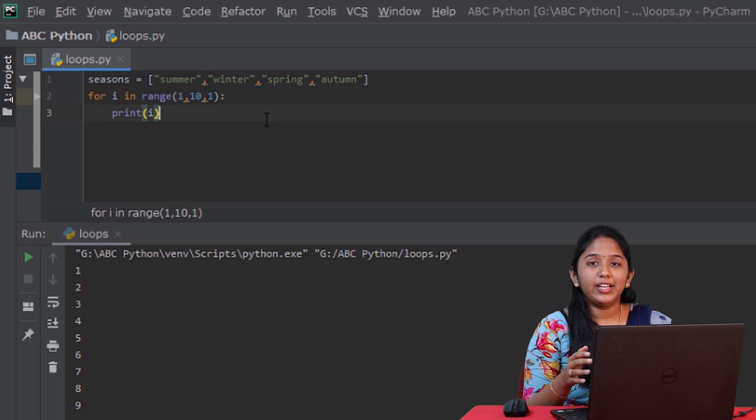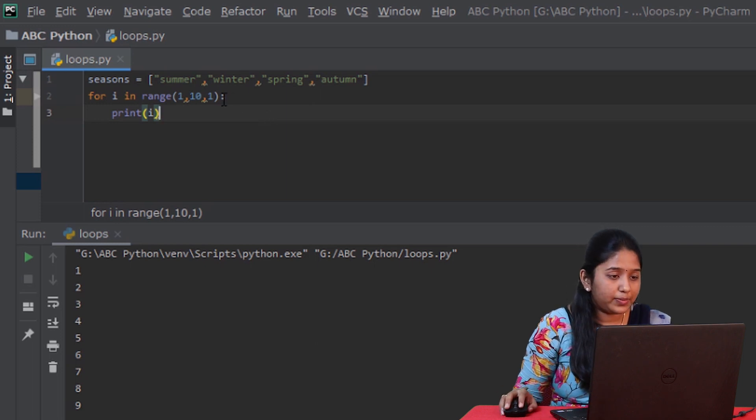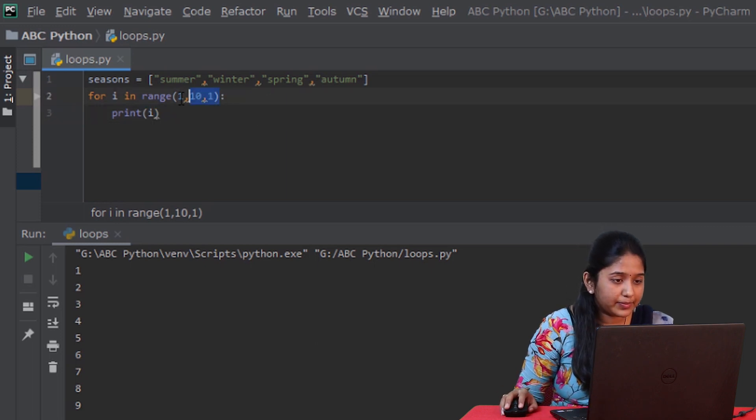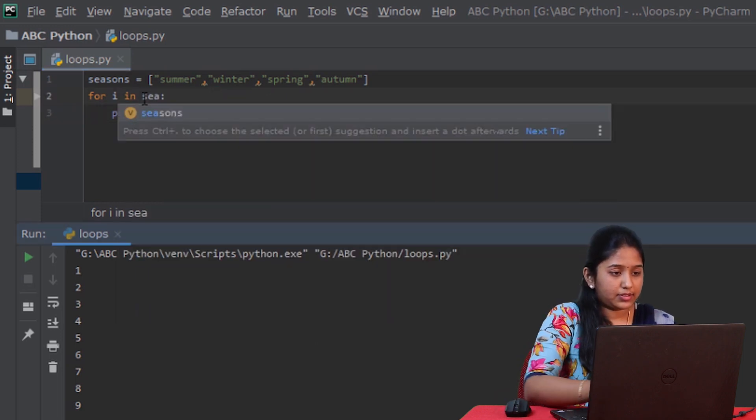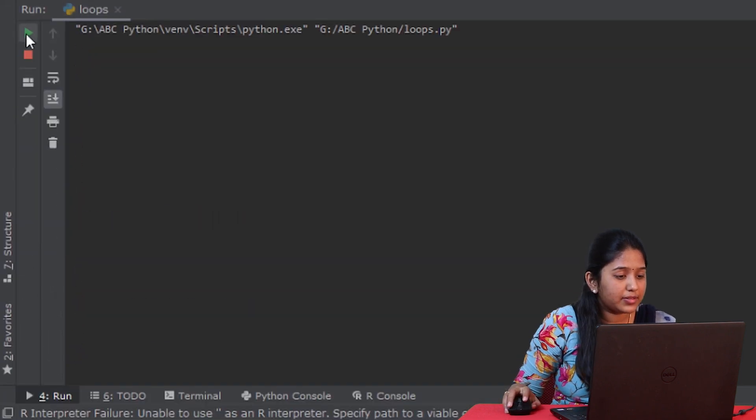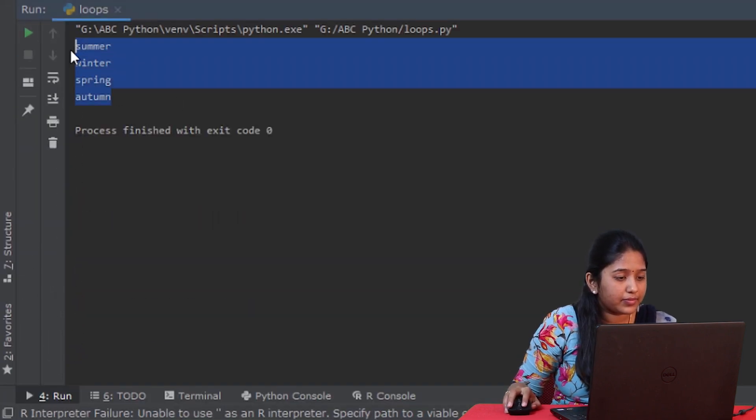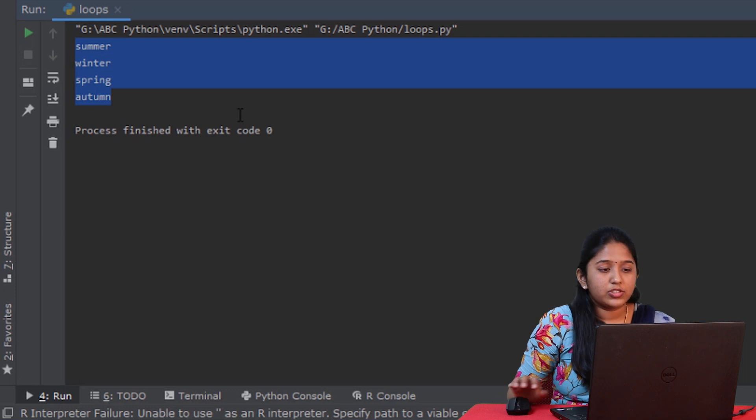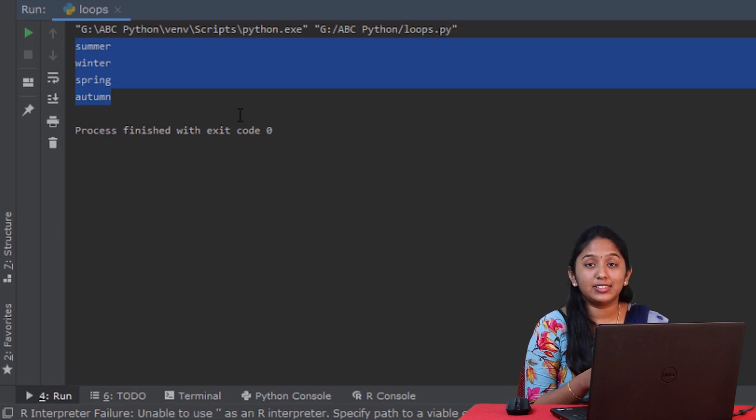Now, simply call the name of the list in the for loop like this: seasons. Let's run this. So, all the items from the sequence list got printed.